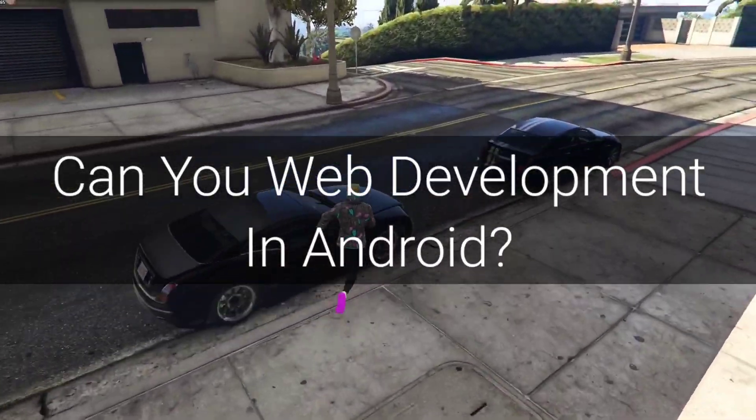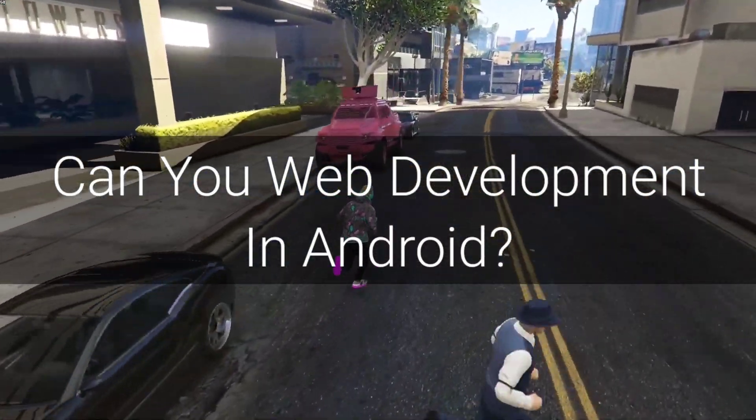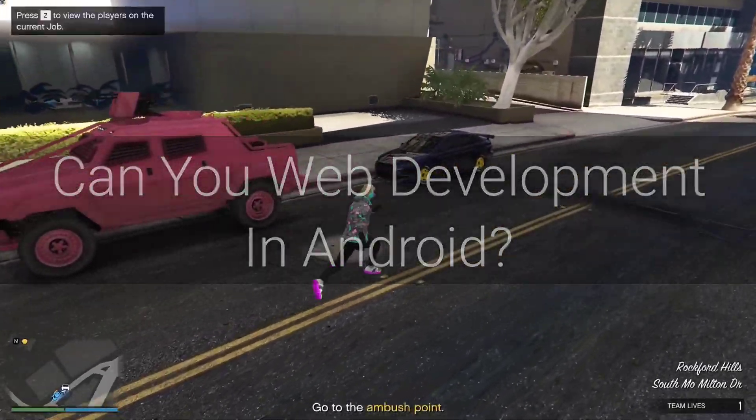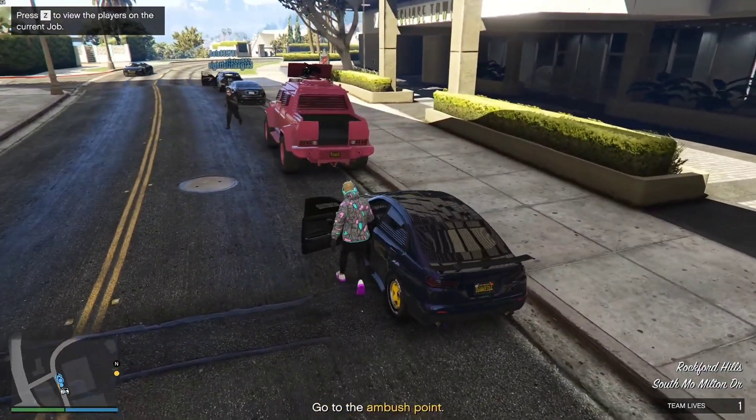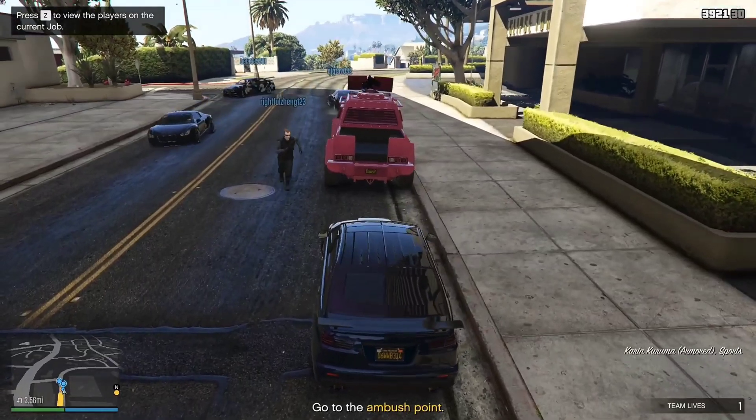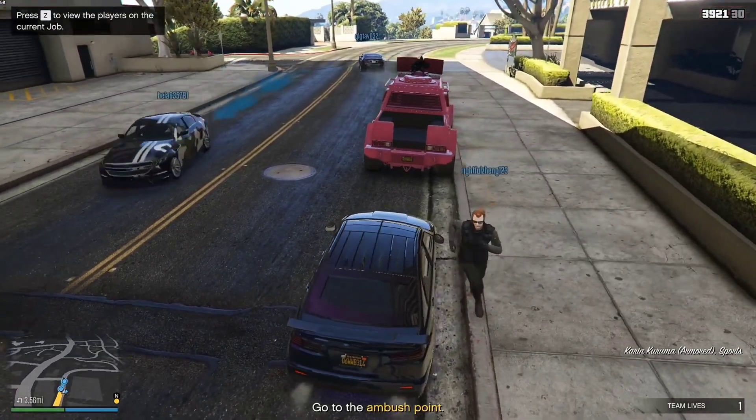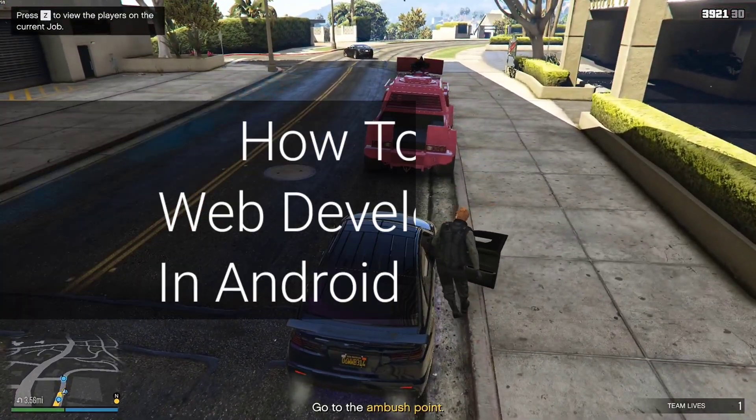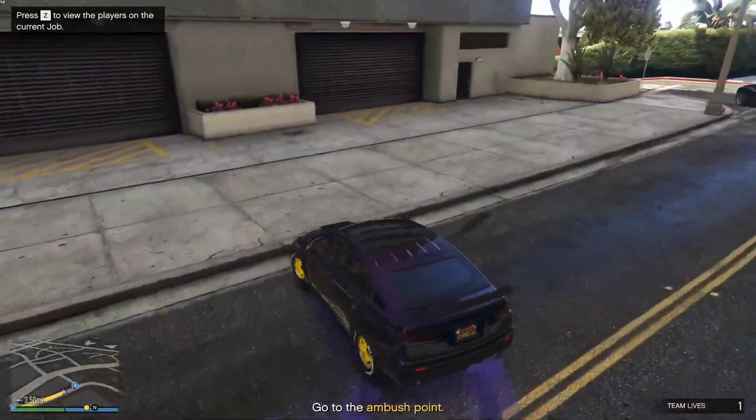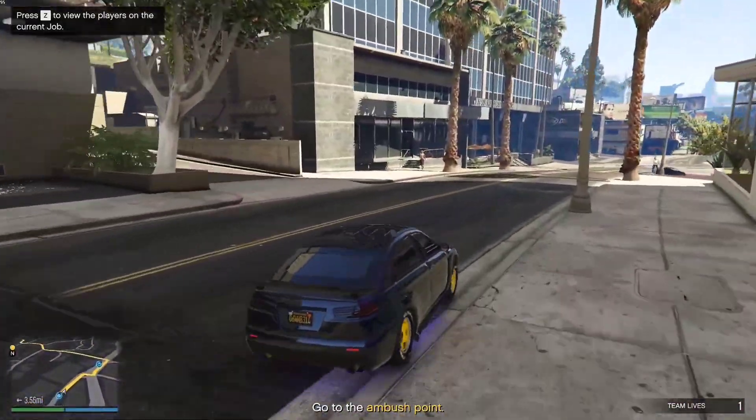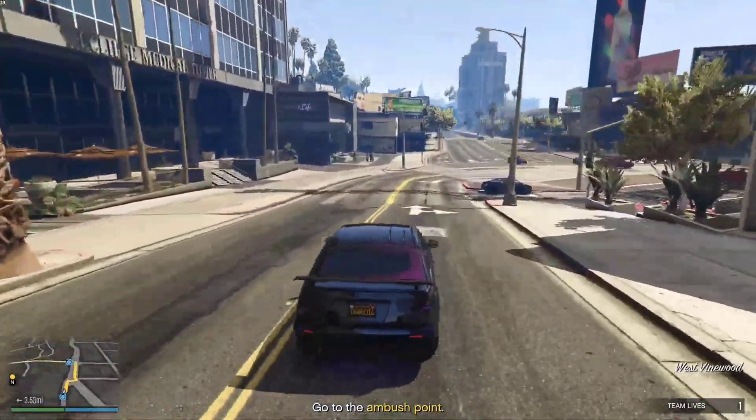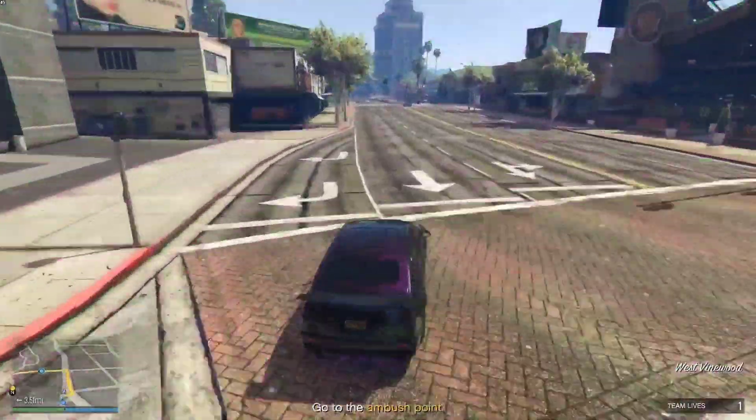Can you do web development with Django, Flask, or any other web framework by just using an Android device? The answer is yes, you can do web development without any laptop or PC, you just need an Android device. Today in this video I will show you how you can do web development in Android by setting up a basic Django project.